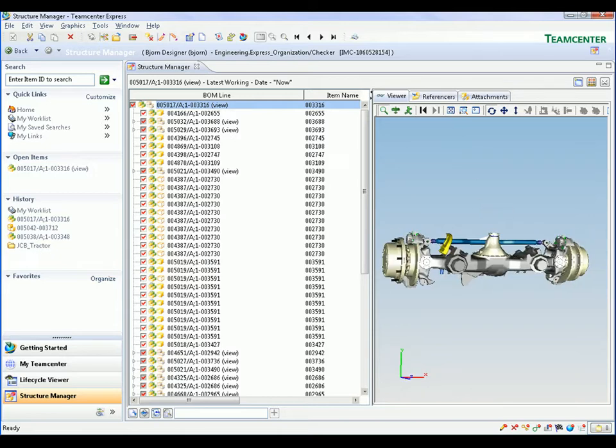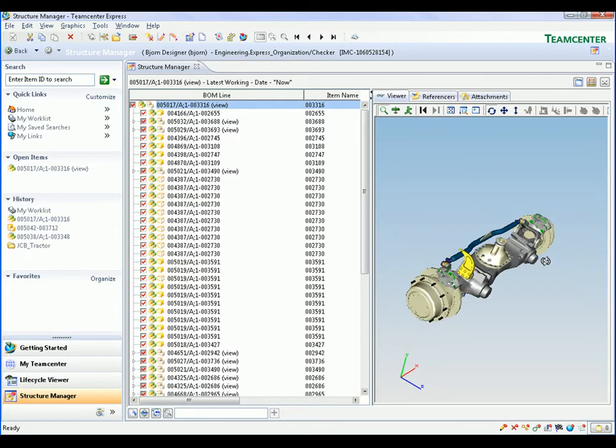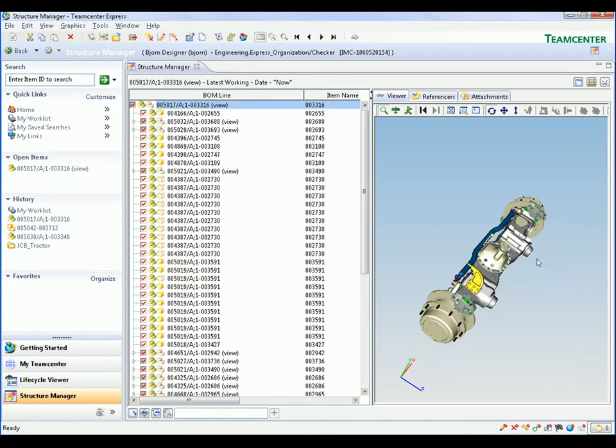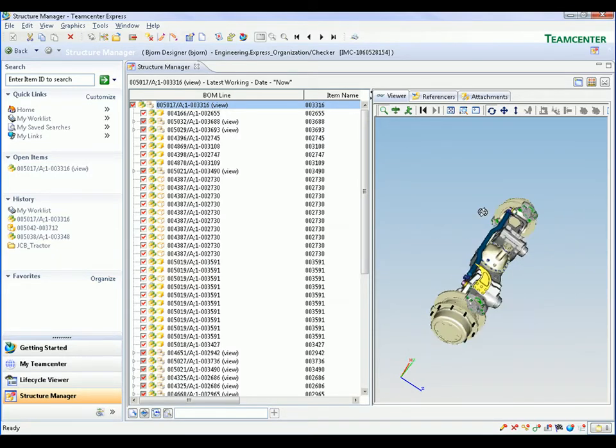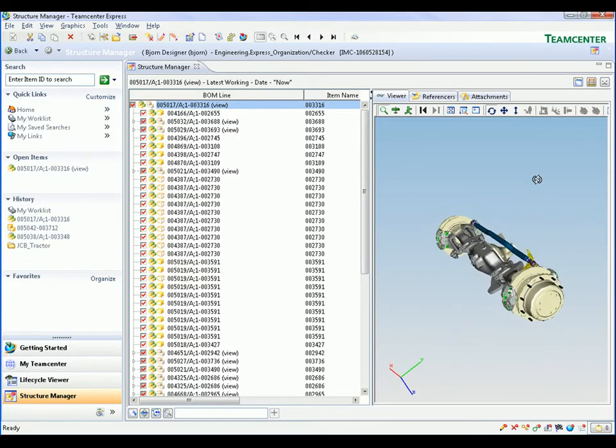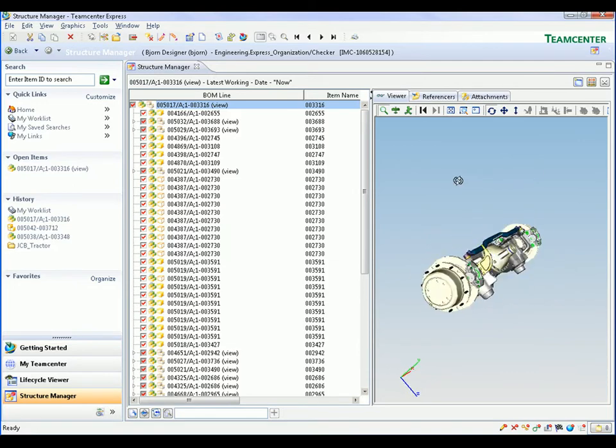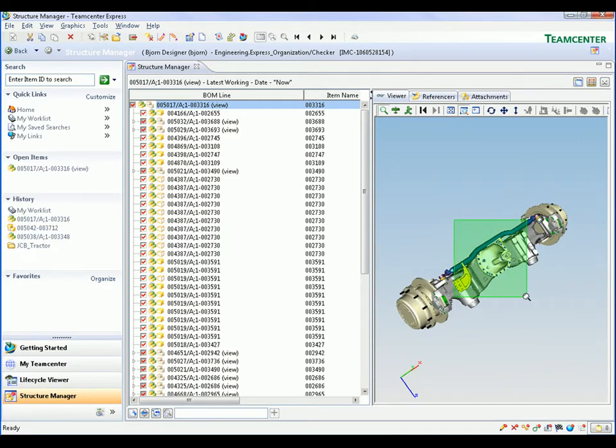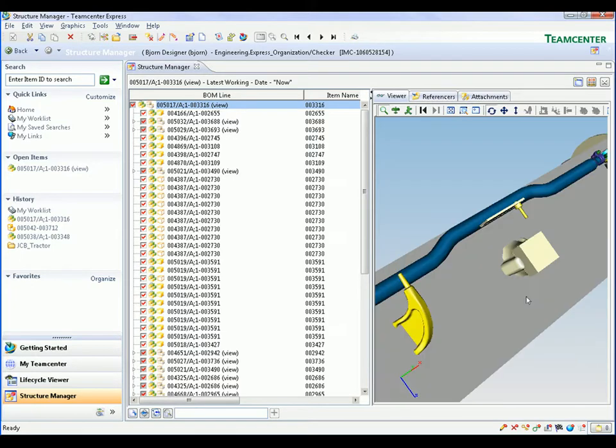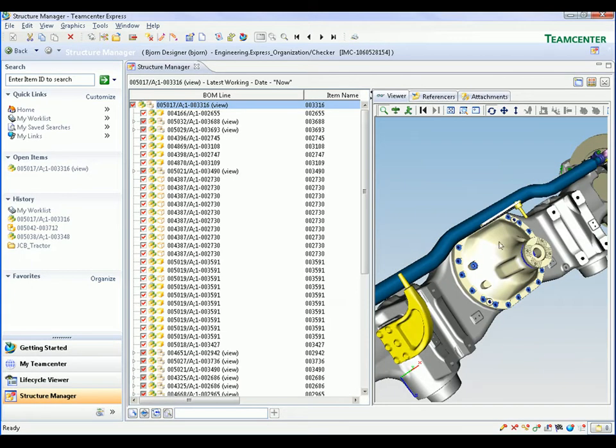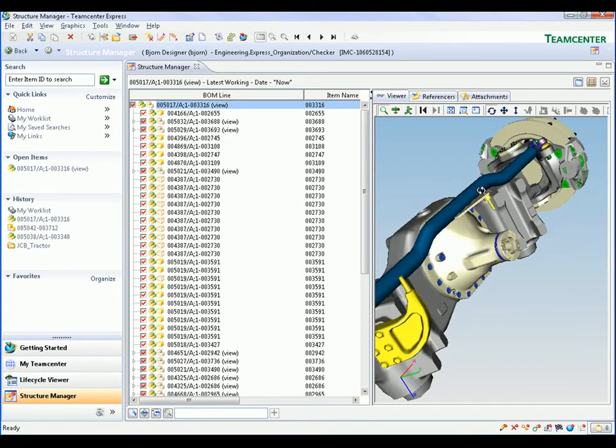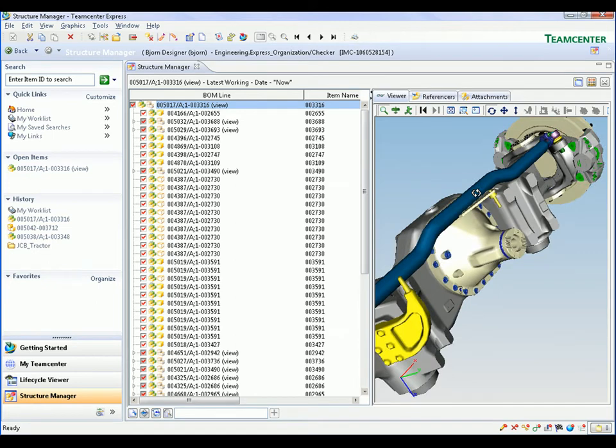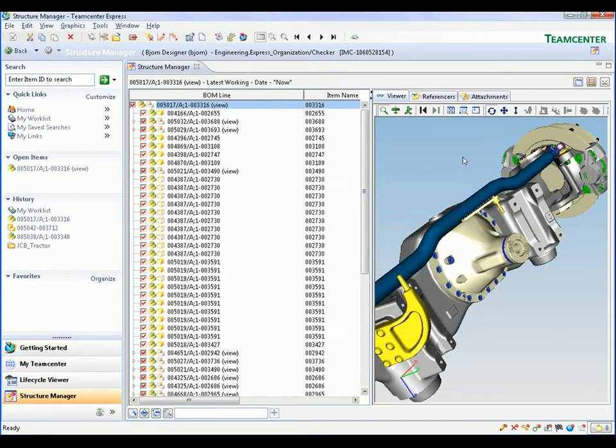We activate a control that enables us to rotate the assembly so we can examine it in more detail. We then zoom in around one area of the assembly. And finally, we fit the assembly in the view area and exit the view panel.